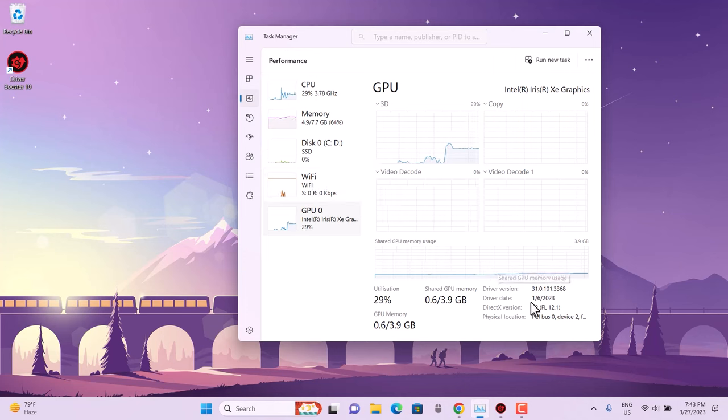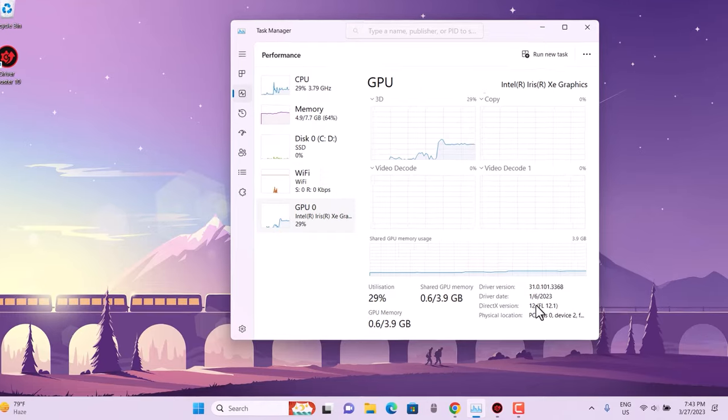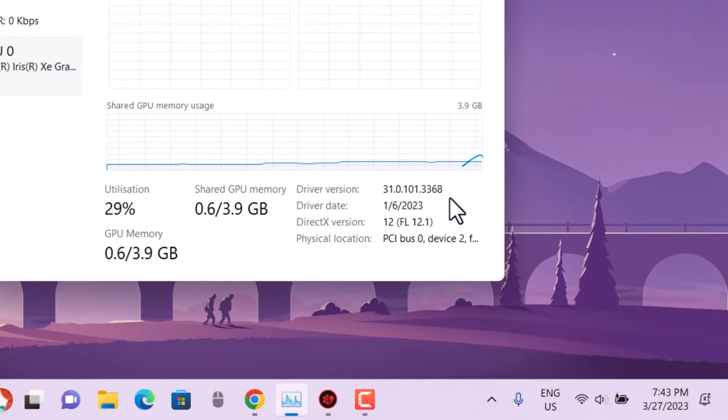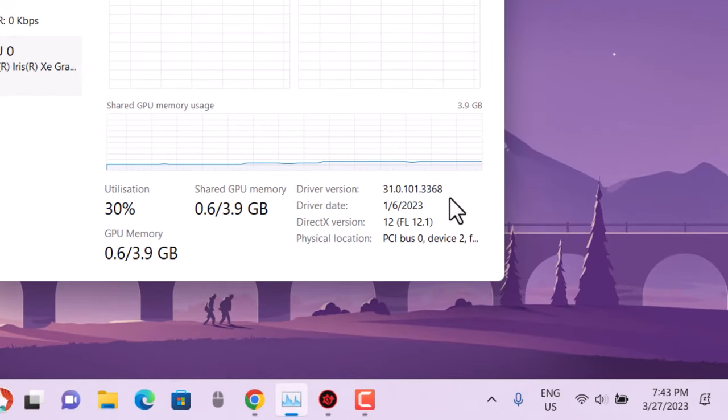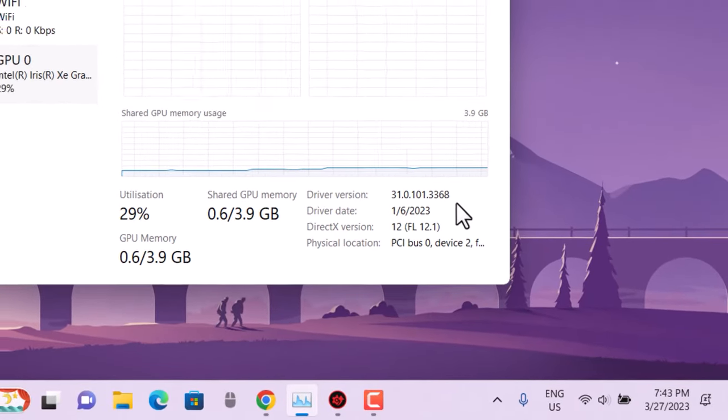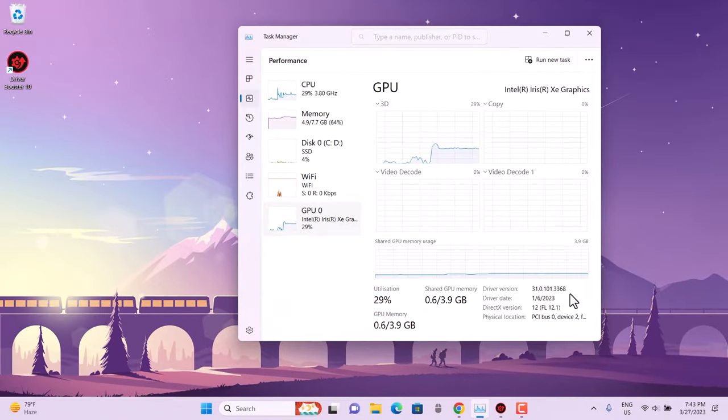If you closely look at the driver version I currently have, it's 31.0.101.3368. I know there is an updated driver version available, but it is not updating.